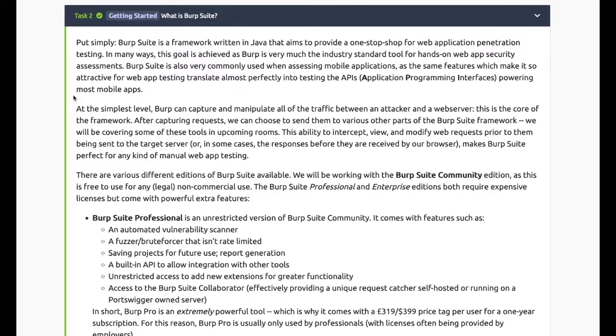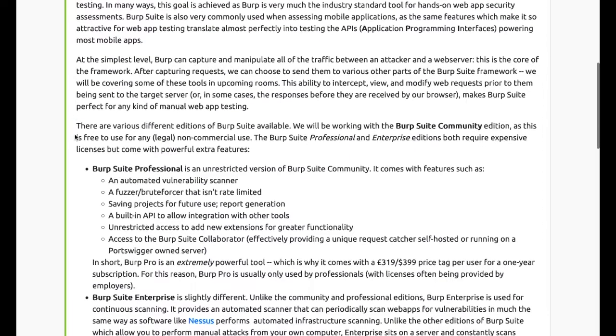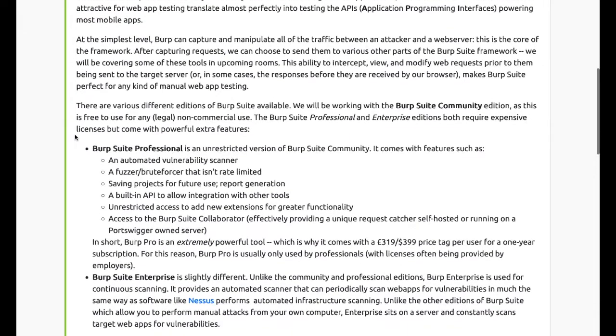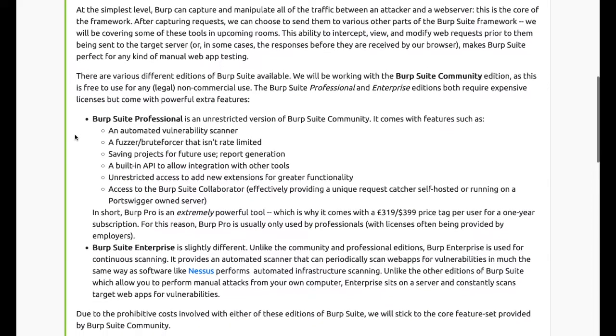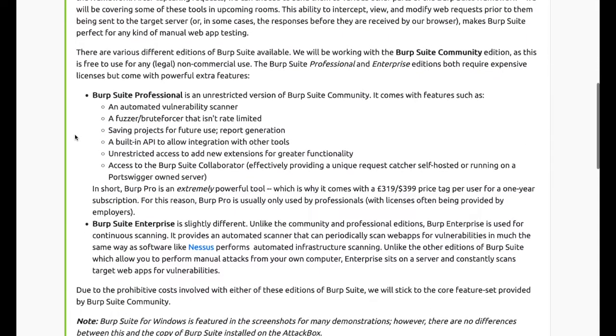Burp Suite is also very commonly used when assessing mobile applications. Burp can capture and manipulate all the traffic between an attacker and a web server. This is the core of the framework. After capturing requests, we can choose to send them to other parts of the Burp Suite framework.